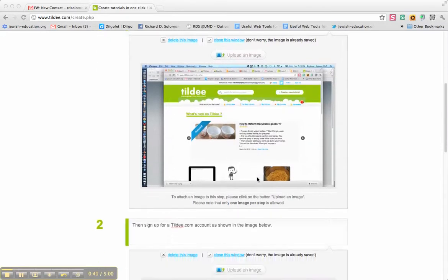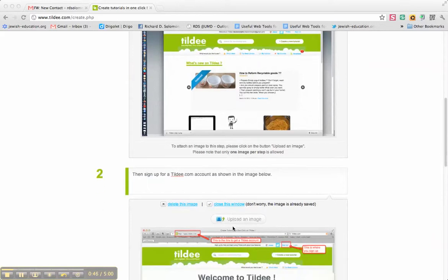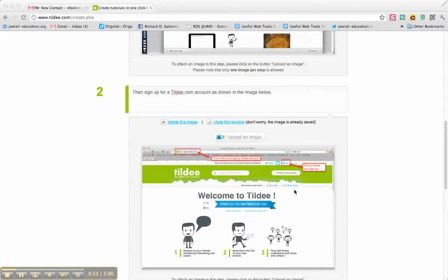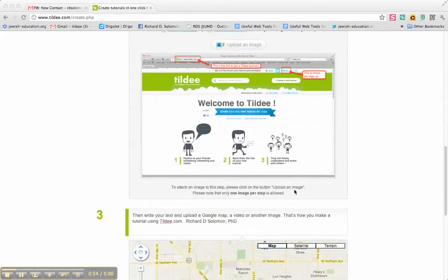The second step is to sign up for a Tilde.com account, and you see here's the link, and here's where you sign up for your account. I made an image of that.